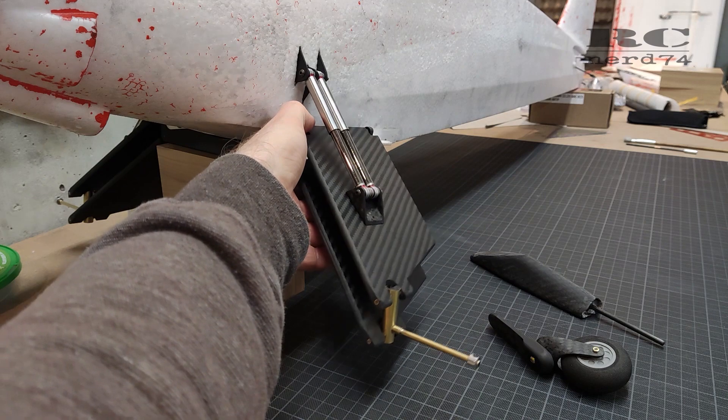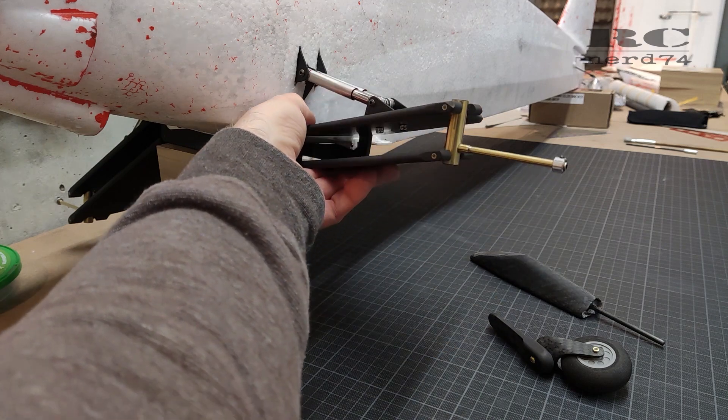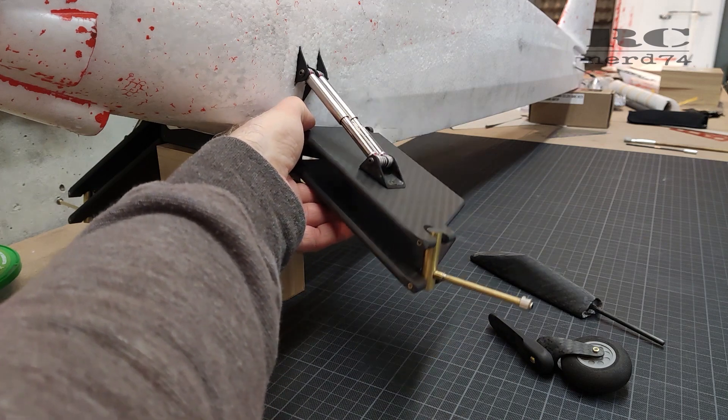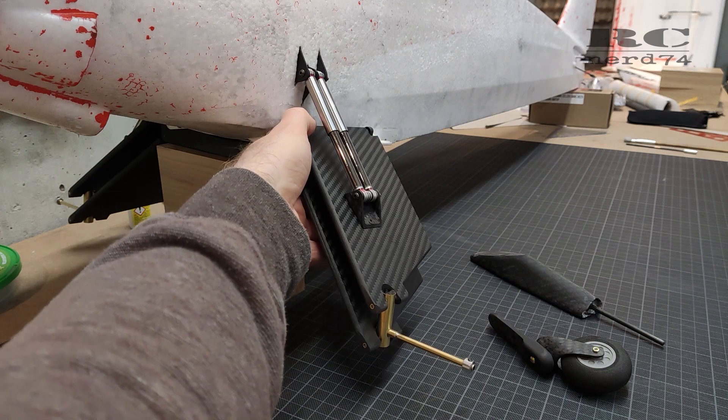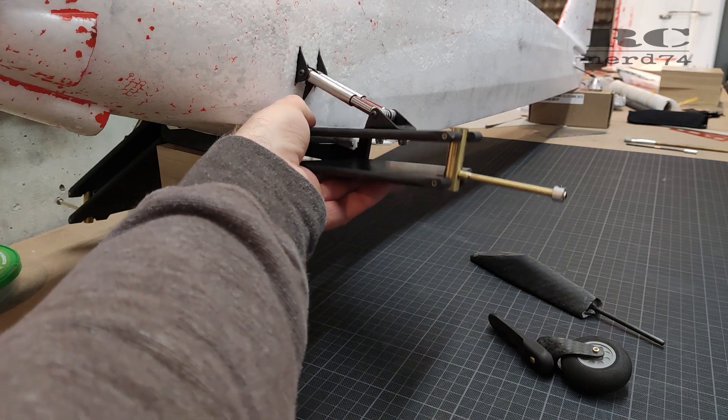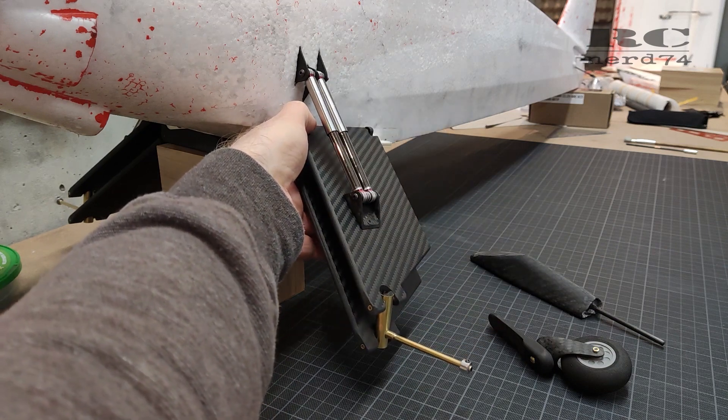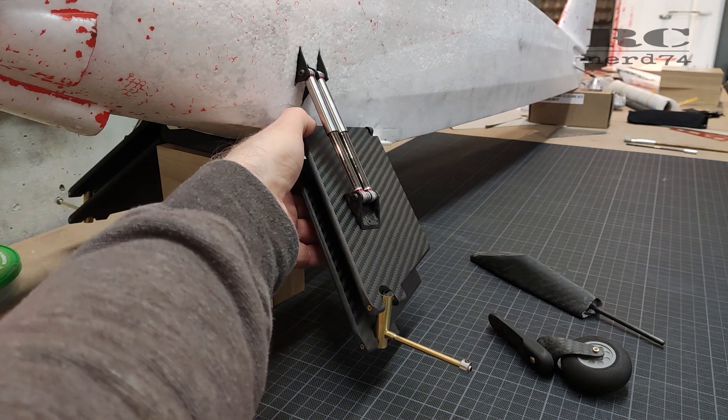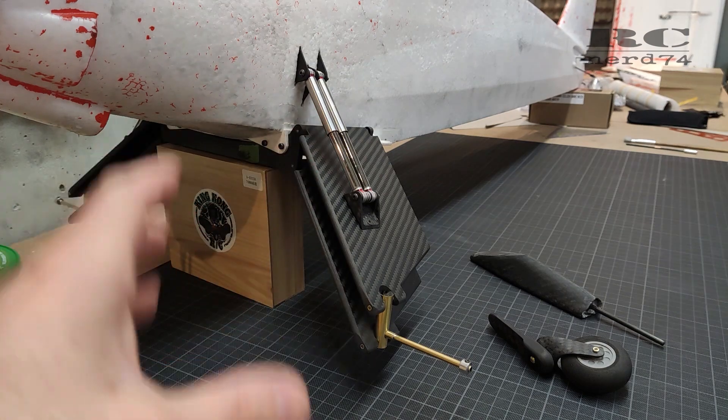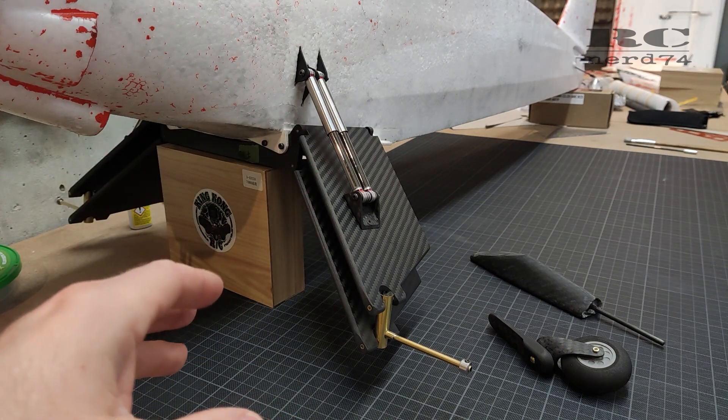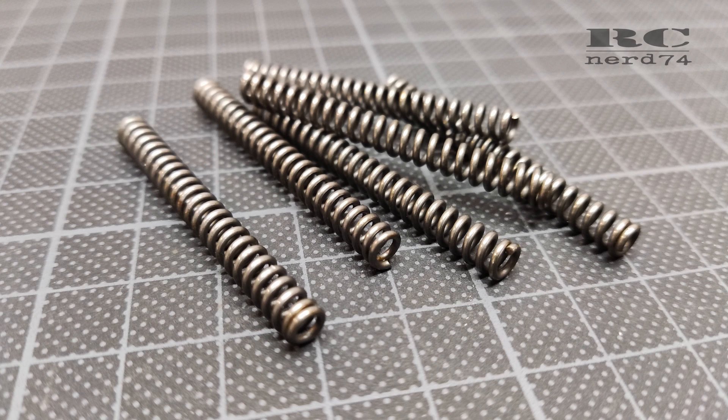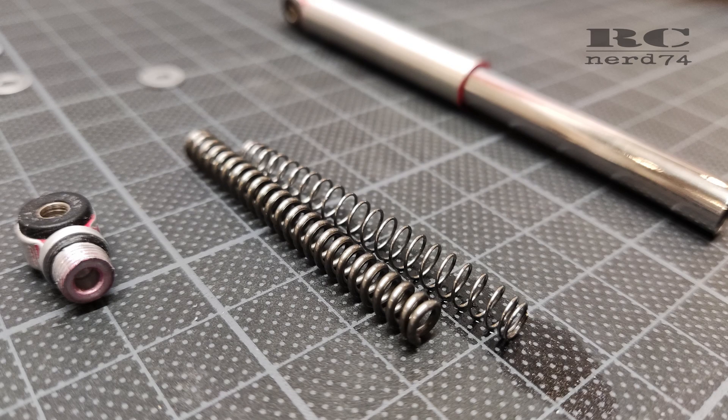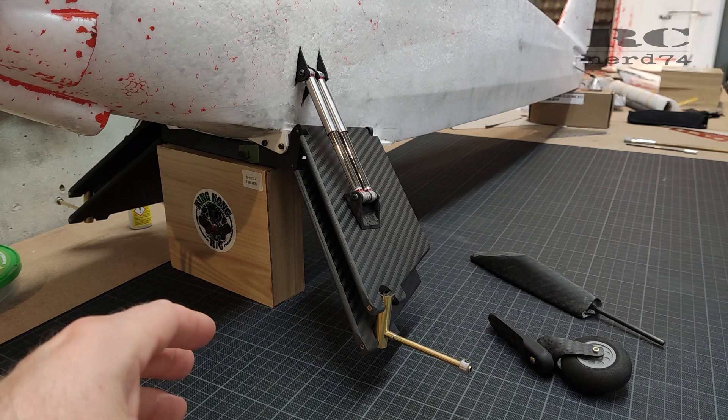These are now still way too soft springs. These are the stock springs which came with shocks, but I've already ordered some harder springs. The first try I did on harder springs were way too hard - they worked perfect in case of size but they are one millimeter thick spring steel and these are way too strong.